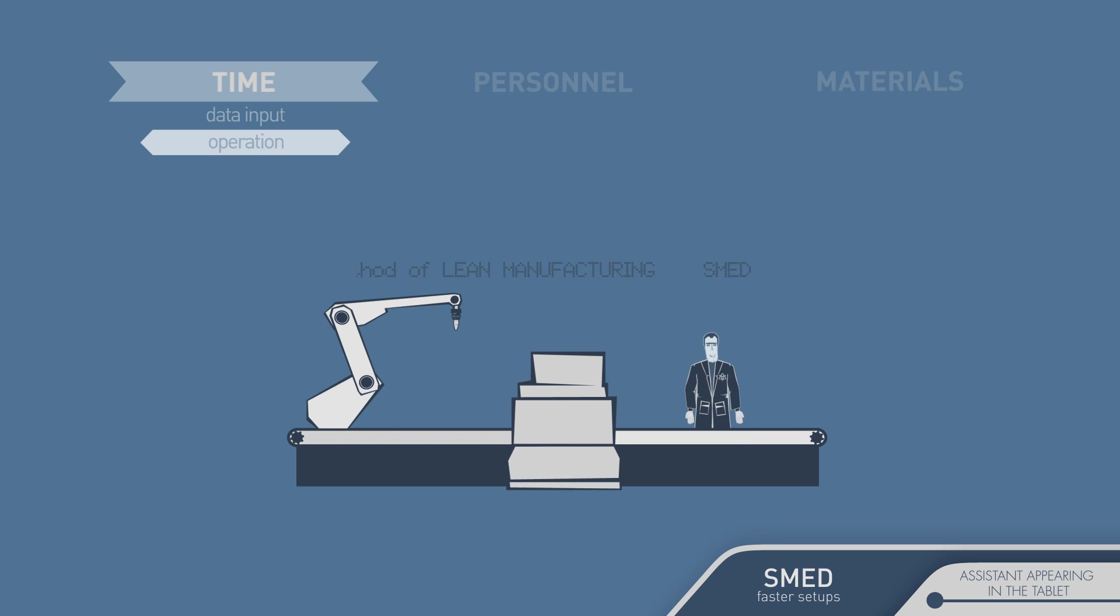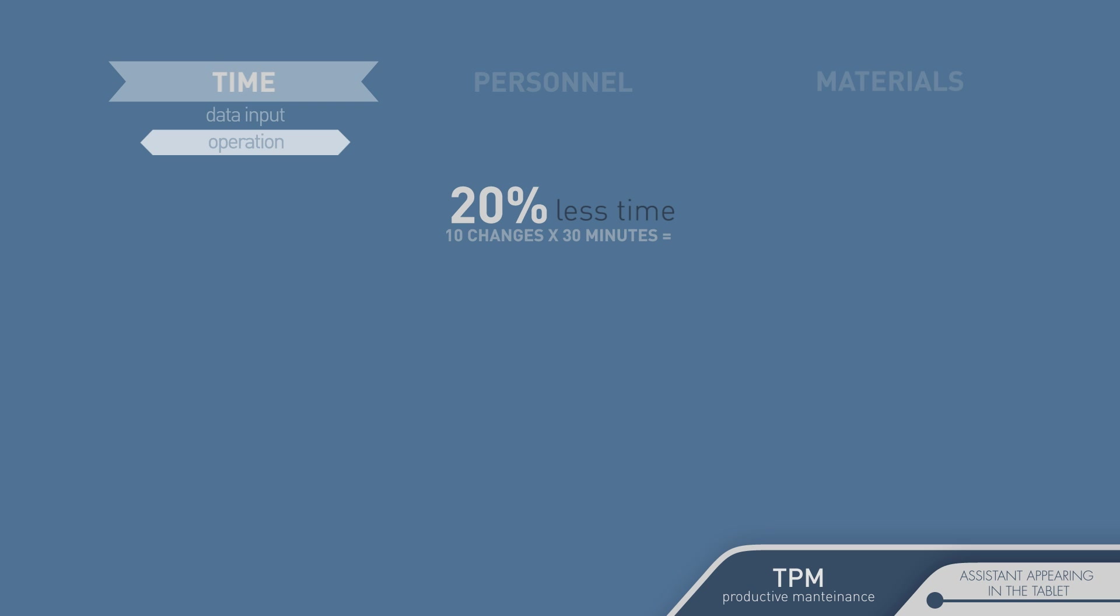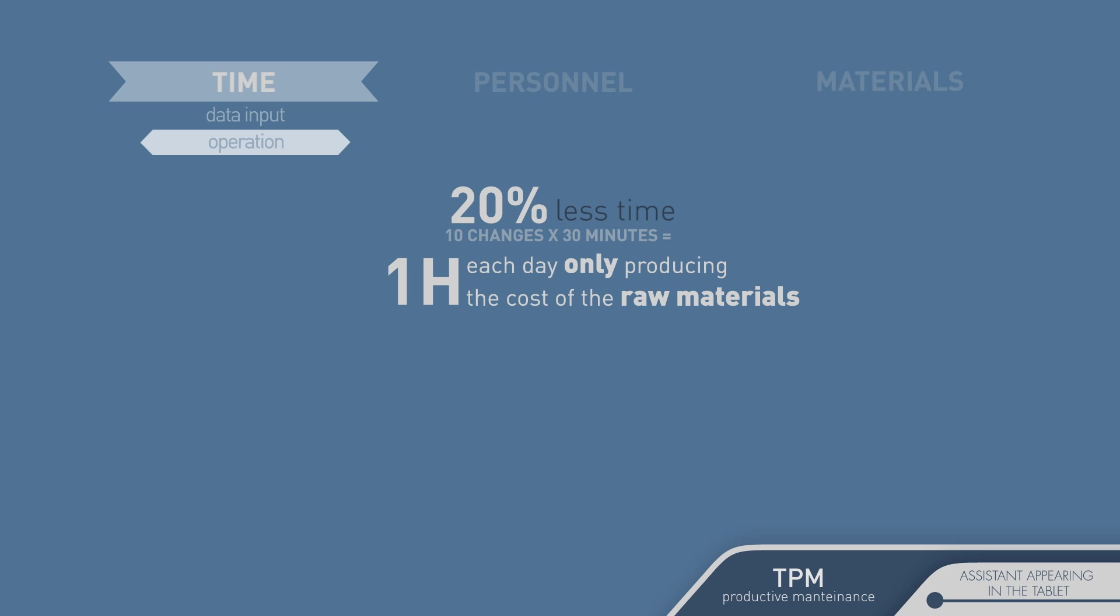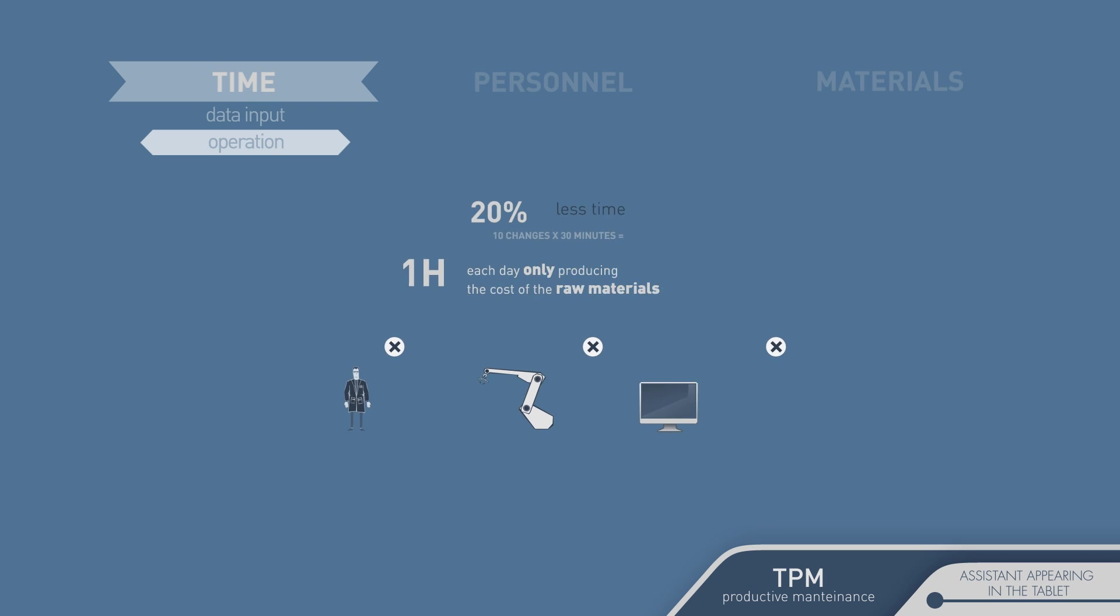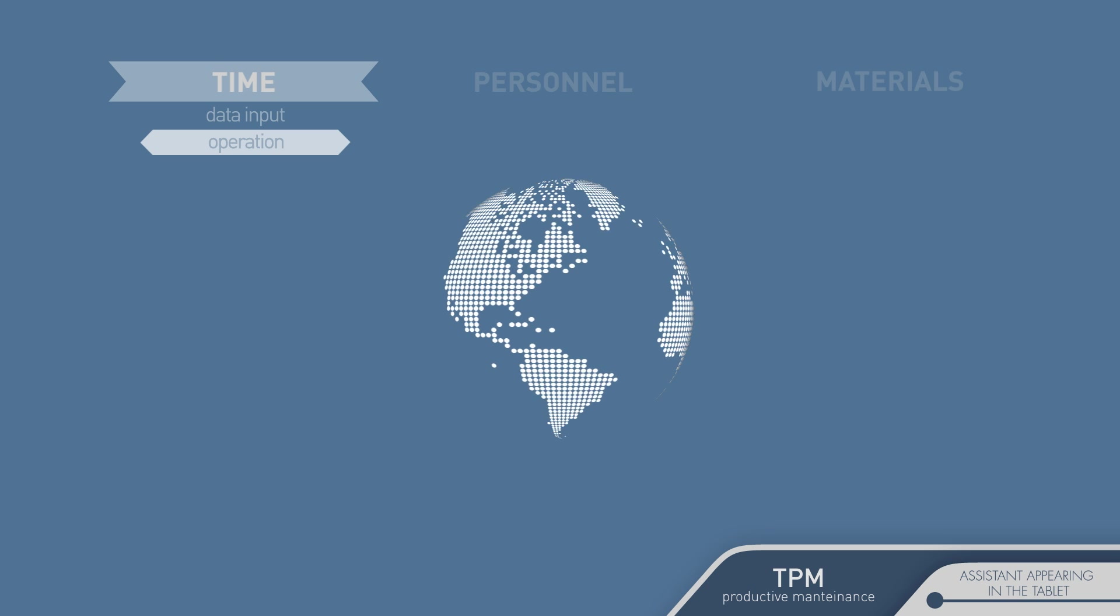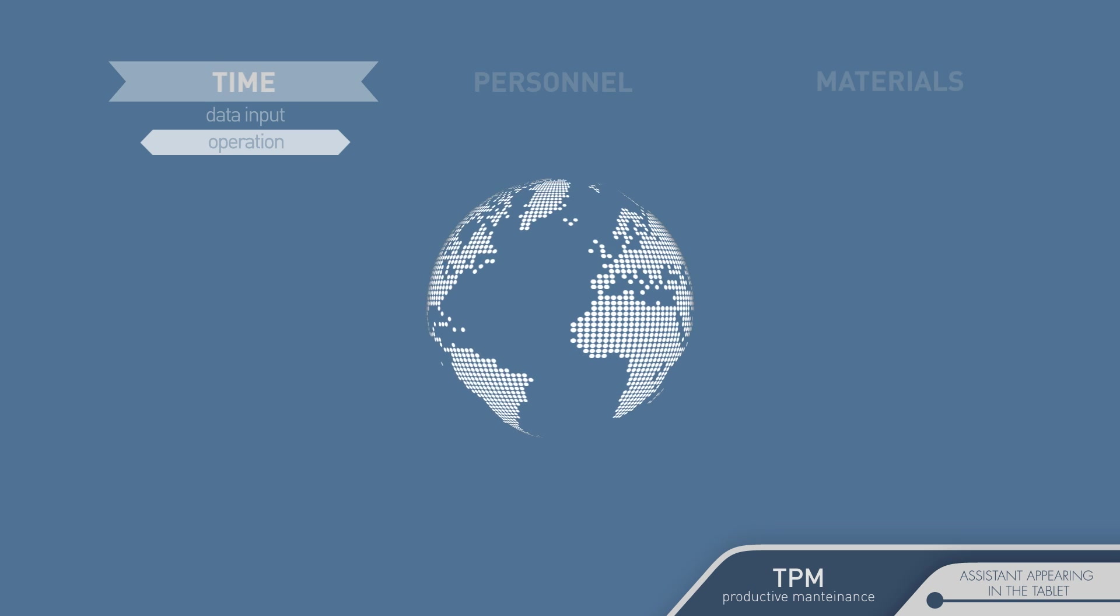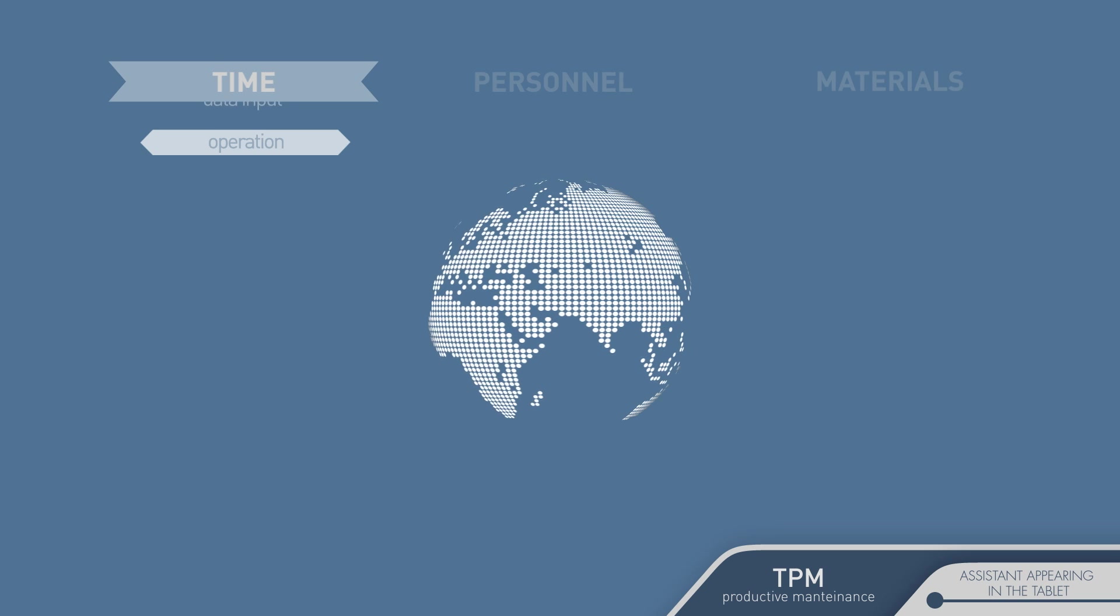With the SMED method, any change in the plant model is easily reduced by 20%. If you make 10 changes to the model every day which take 30 minutes each, this improvement would equal one hour a day you can produce without any extra amortization cost, machinery cost, personnel cost, or office cost to the factory. Production only at the cost of the raw materials used. During this hour, even competitors in the farthest countries away can't match you.